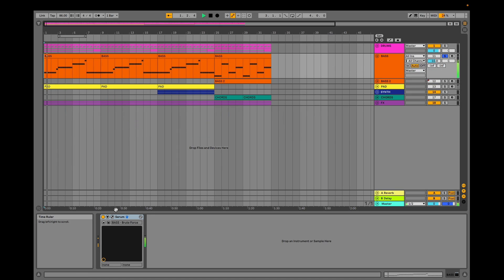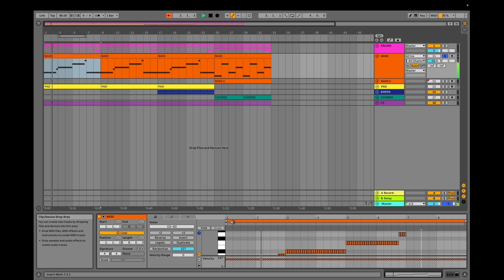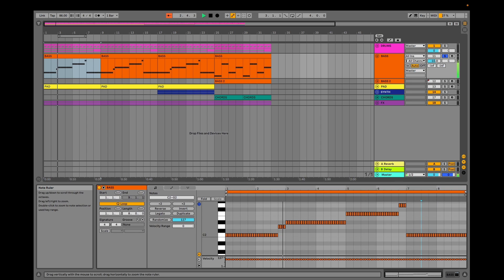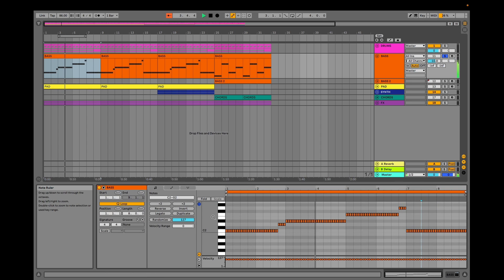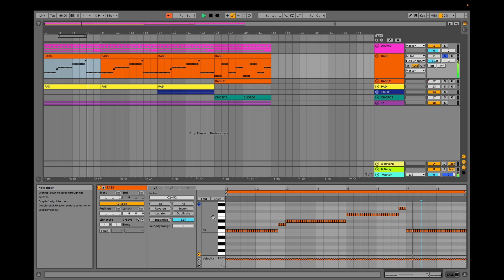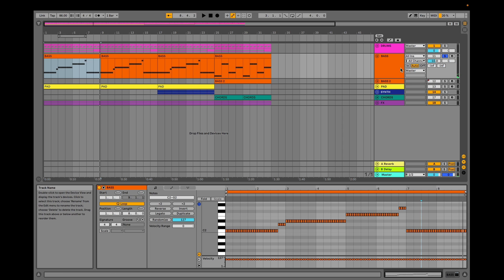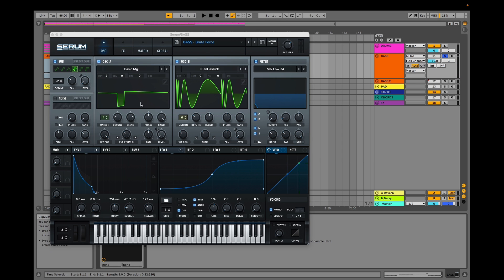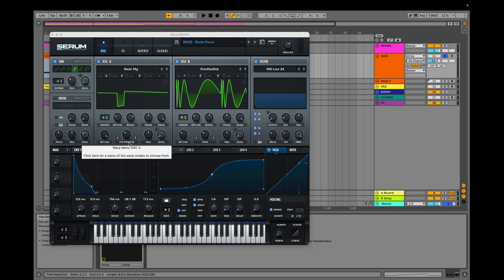Let's start with the key element of the song: the bass. We crafted this bass in Serum. In our A oscillator, we have a basic MG form with some frequency modulation from B oscillator, two octaves down.